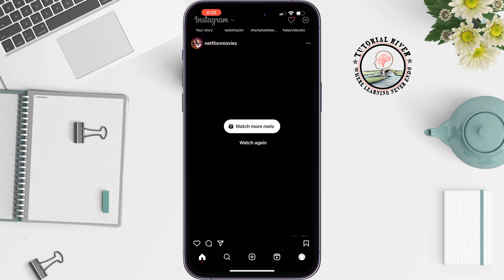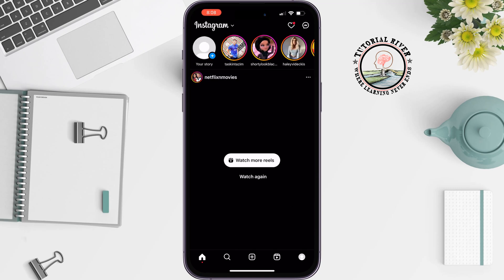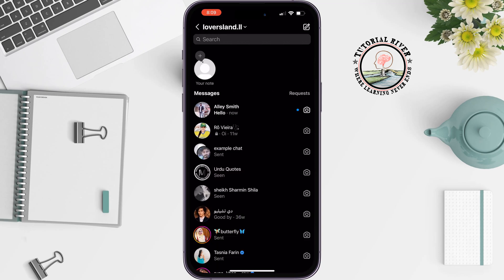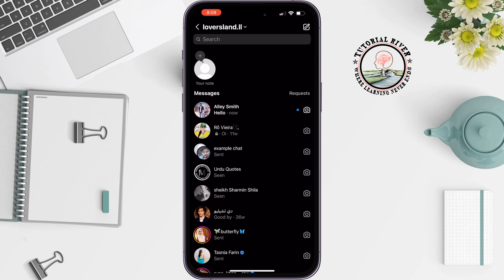Open your Instagram application and tap on the message icon at the top right. If you swipe to the left side, you can see two options: delete and mute.